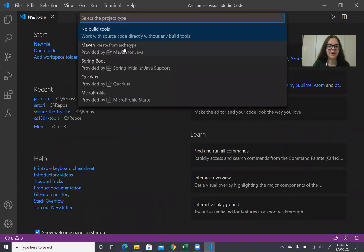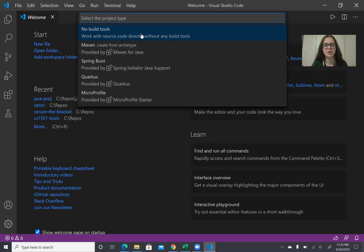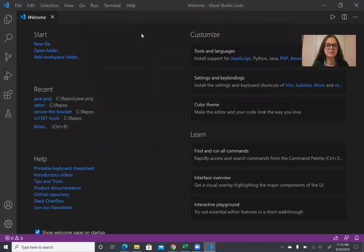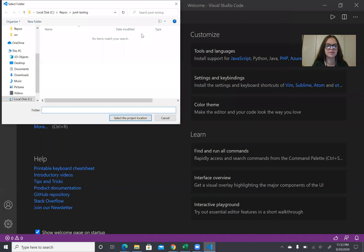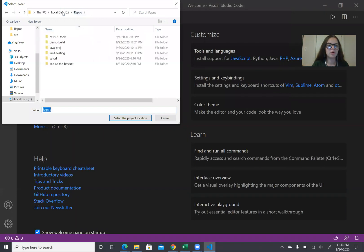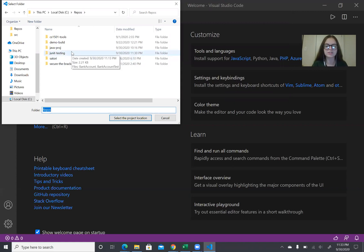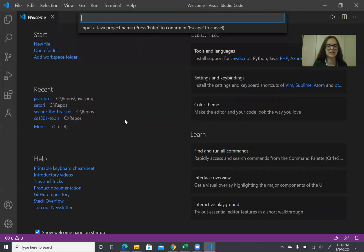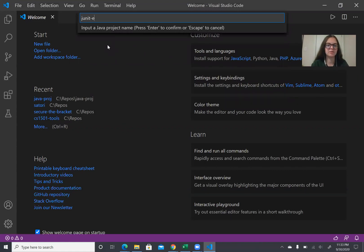So here you have all these different types of projects you can do but we're just going to do one without build tools. And so I'm going to want to put it in a folder that I just created and that's called JUnitTesting so that's where I'll select the location and then the name I'll just give it the same name but you can name it whatever you want.